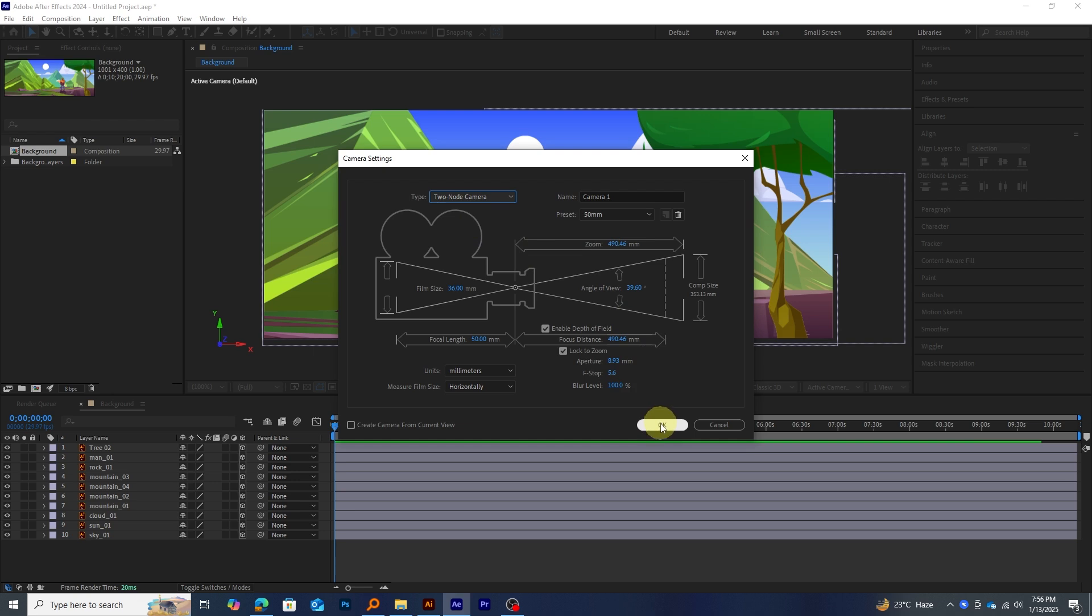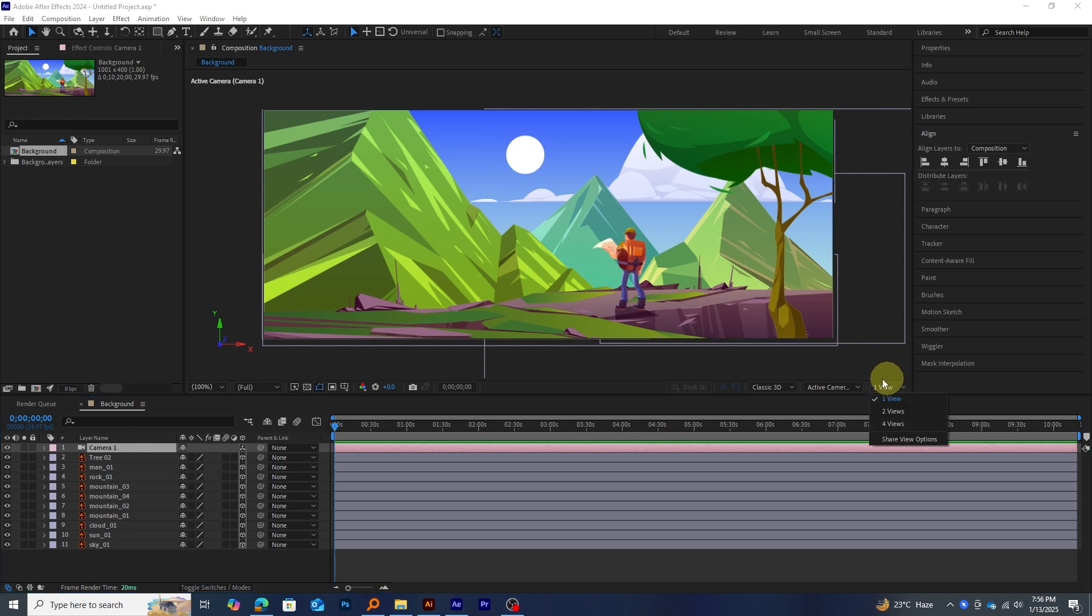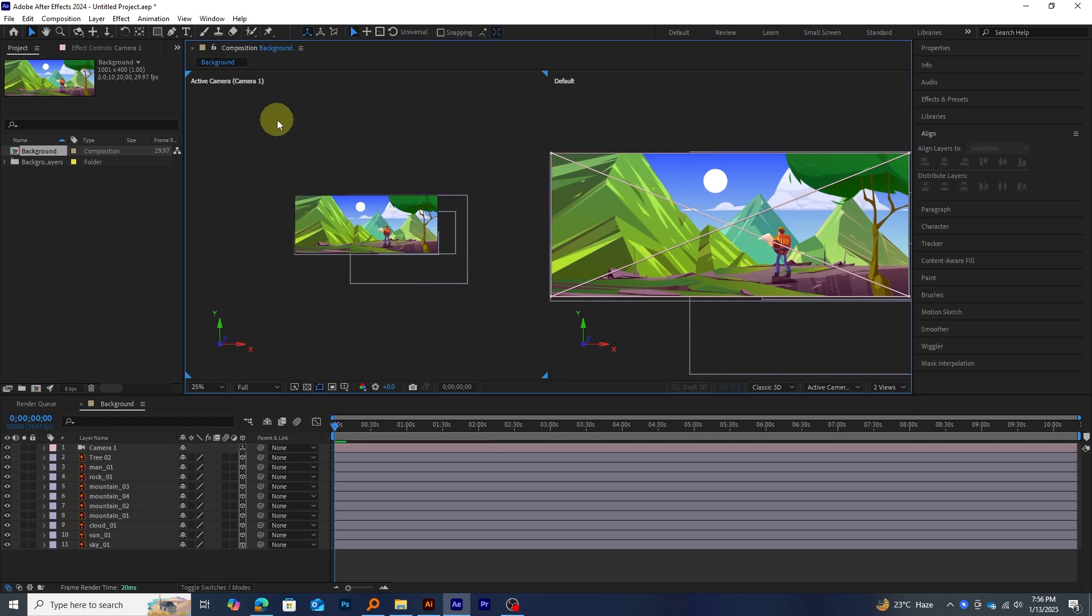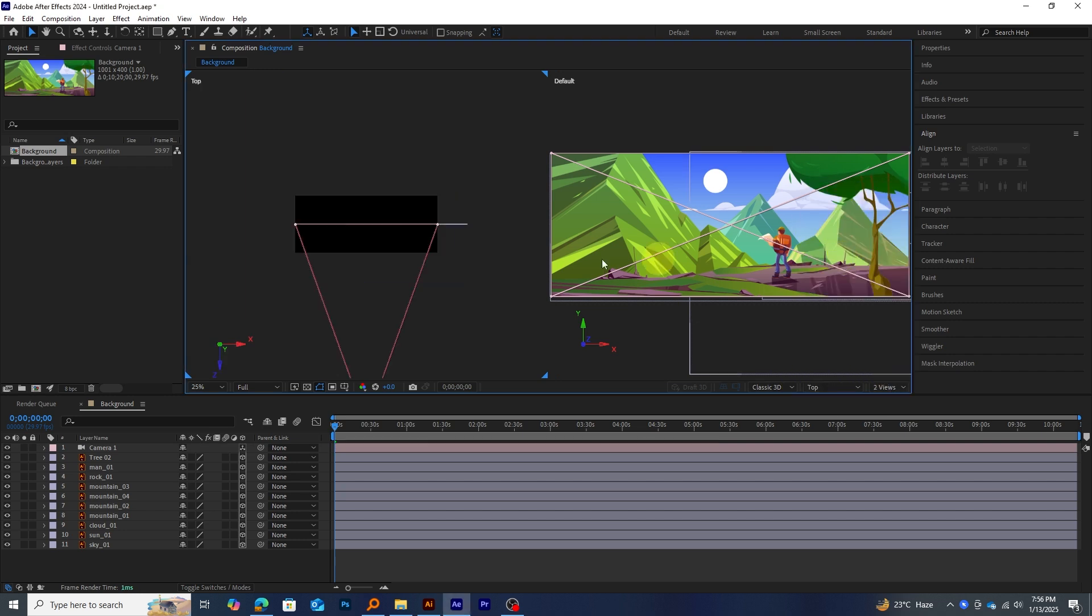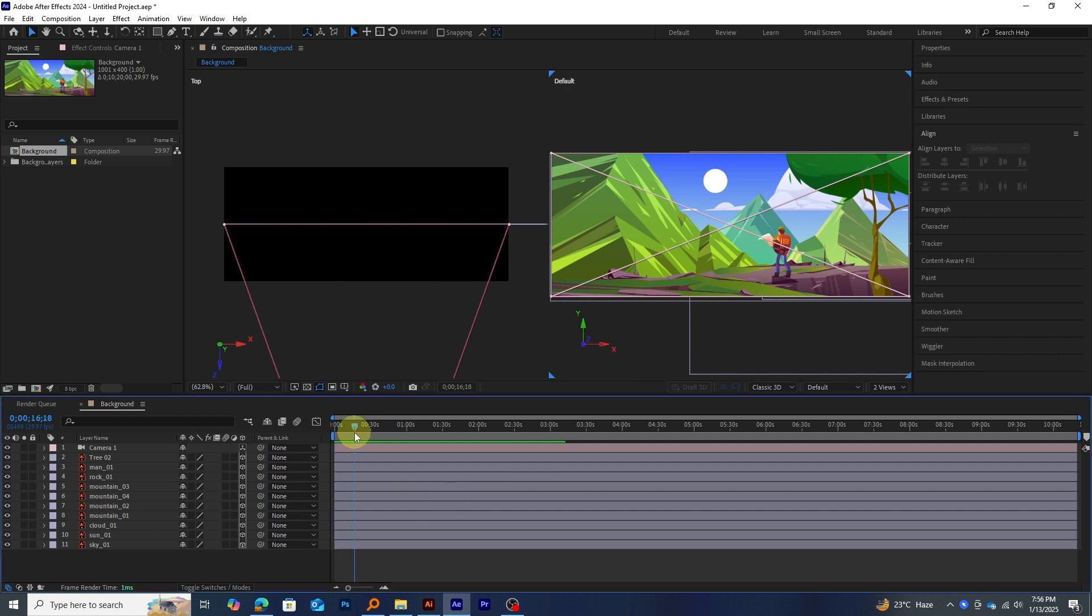Once you've got that set, click OK. You'll notice a new camera layer added to your timeline. Now, go to the View menu and select To View. This will split your viewport into two panels. I'll set the left side to Top View since it helps visualize the camera and the Z position of the objects from above, making it easier to arrange them in 3D space.